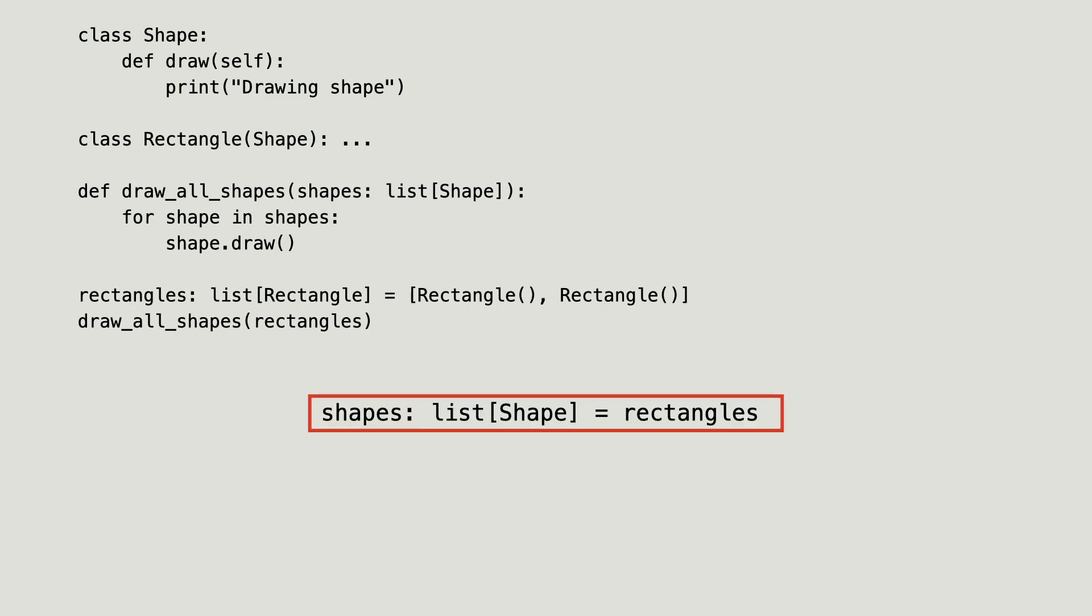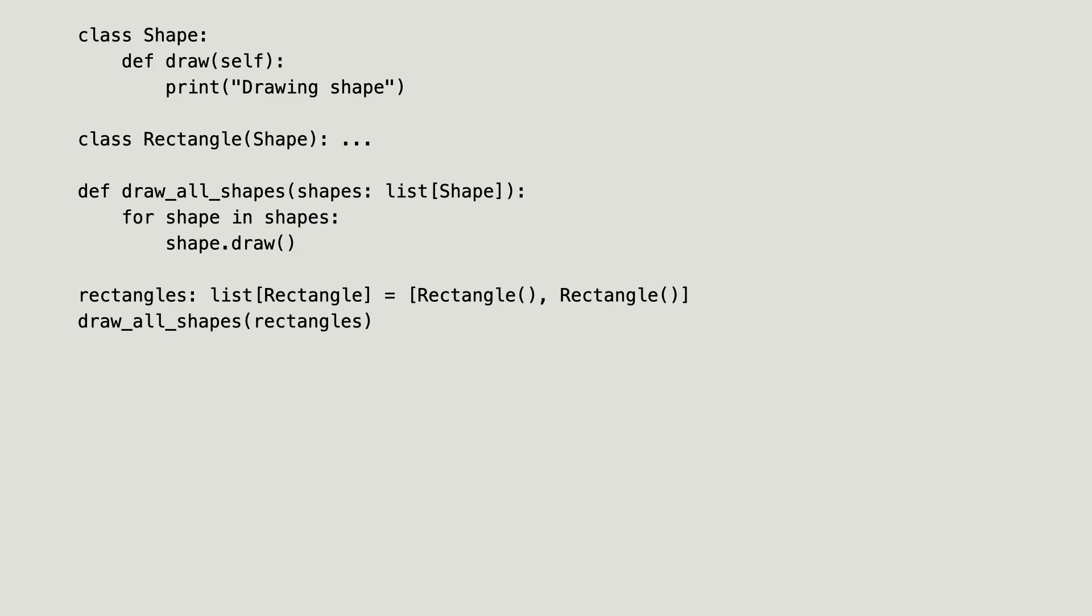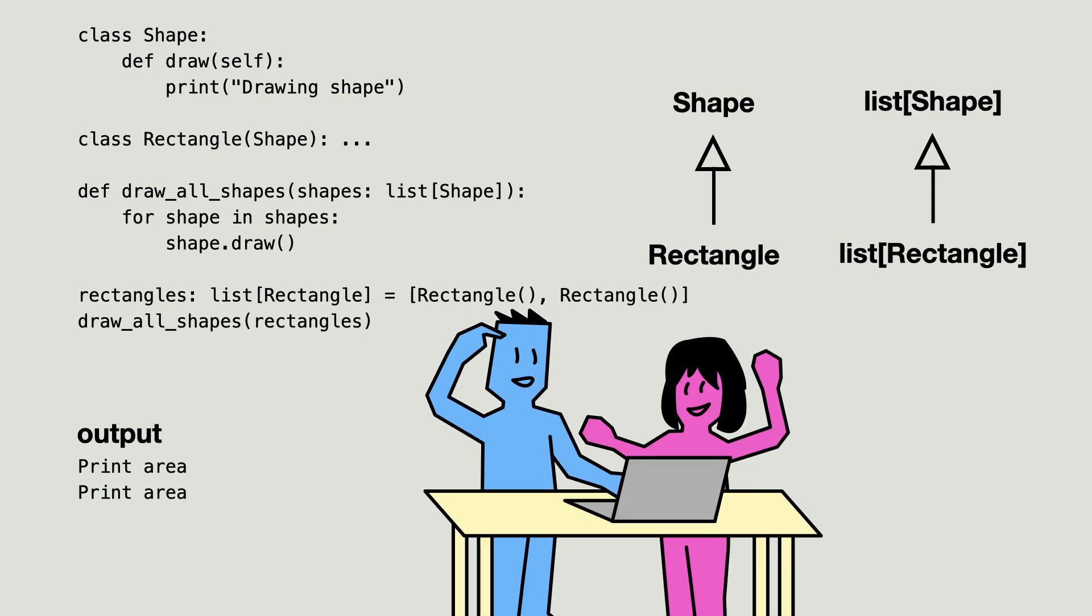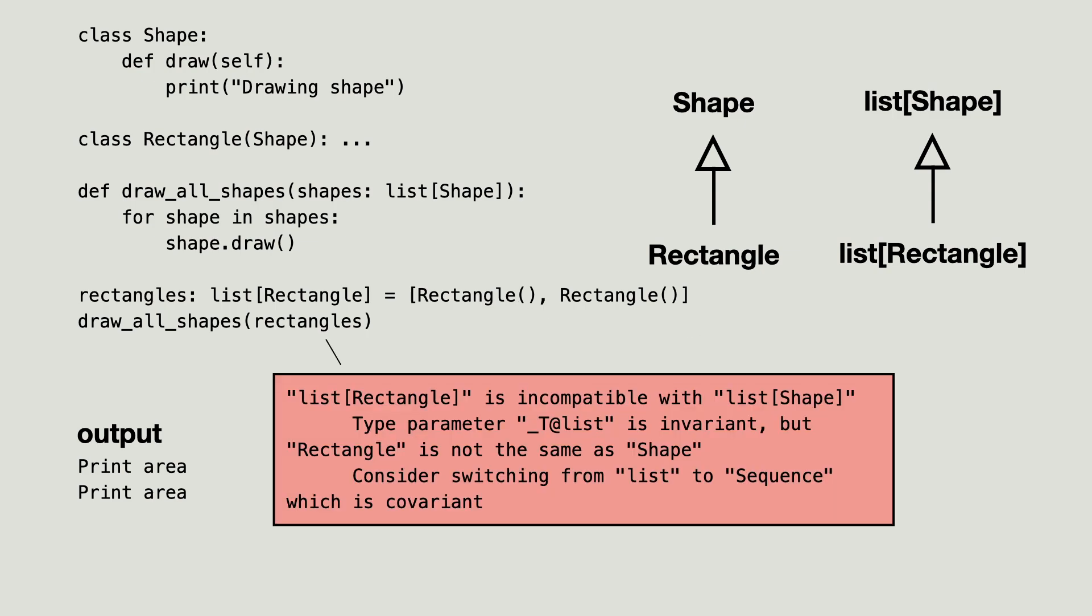Now what is interesting is that this code will work fine. At runtime Python has no problem considering a list of rectangle as a list of shape. Python uses duck typing to call draw and when it works, everyone is happy. And still there is a potential problem in this code.